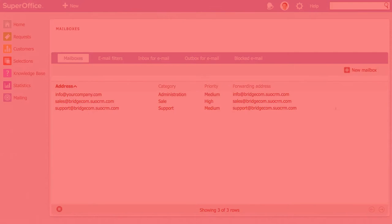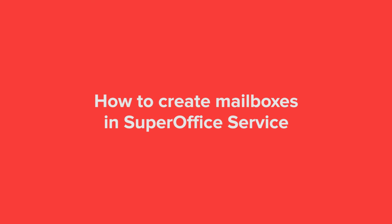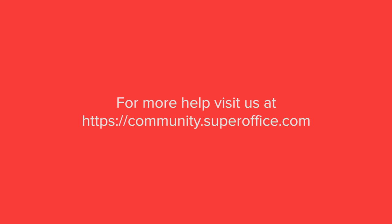We have now shown you how to create mailboxes in SuperOffice service. For more help please go to our community site or to the help menu in SuperOffice.